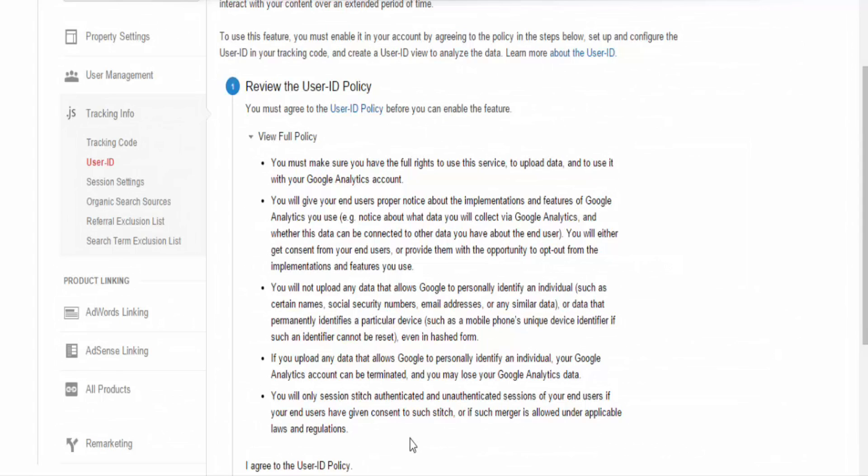Setting this up on the Google Analytics site is simple. You just need to use the Universal Analytics tracking code. After that, allow the User ID in your account, implement it in the tracking code, and create a view for User IDs in your account. If you want to view this data, you will have to create a User ID view.